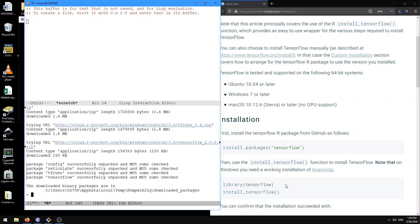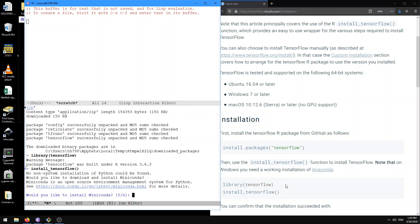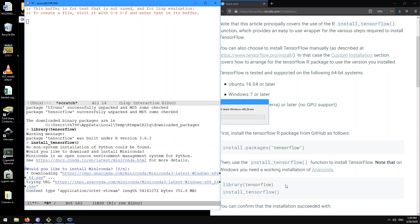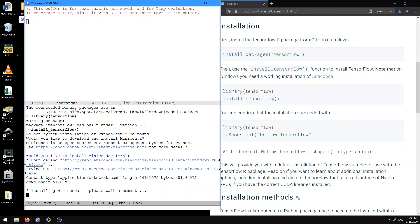After that, let's execute these lines of code: library tensorflow, install_tensorflow. No non-system installation of Python can be found. Would you like to download and install Miniconda? Sure, let's do it. I guess it's installing Miniconda right now, and we're waiting.